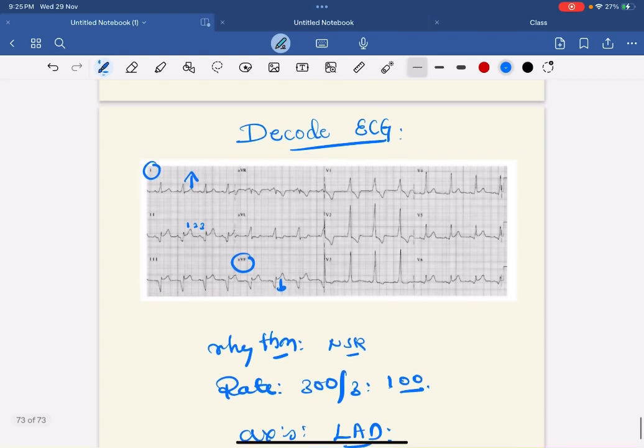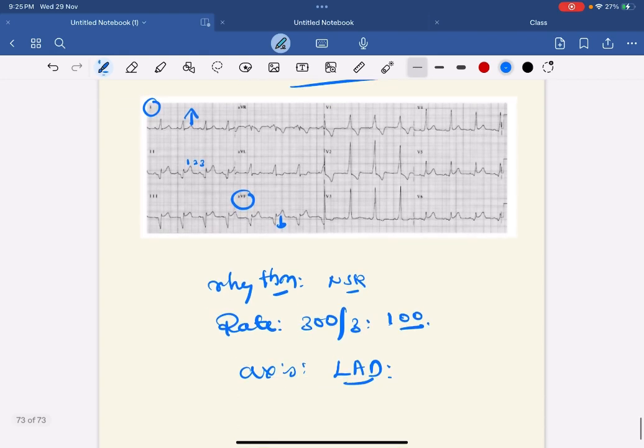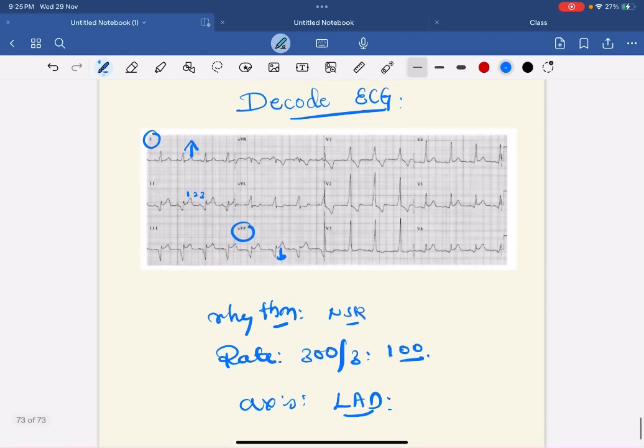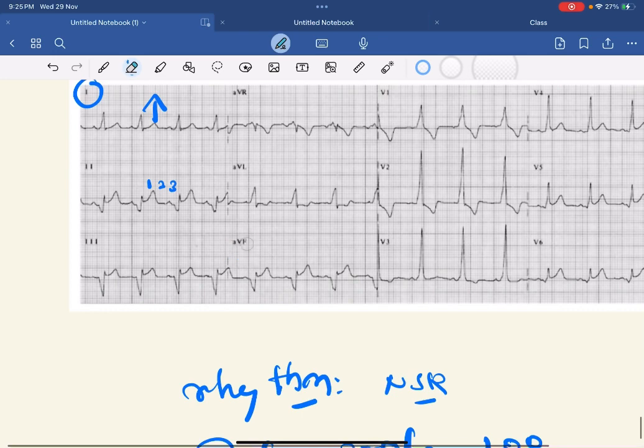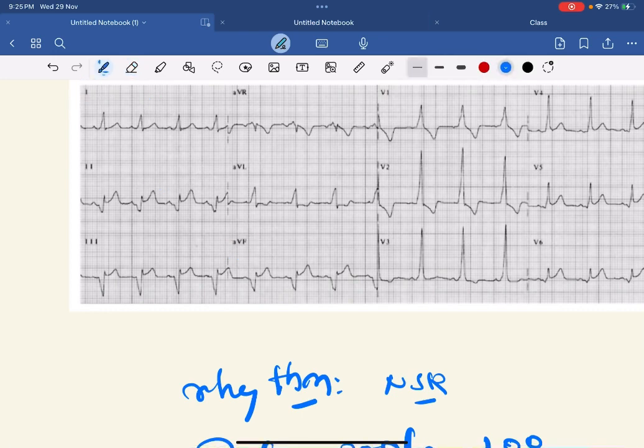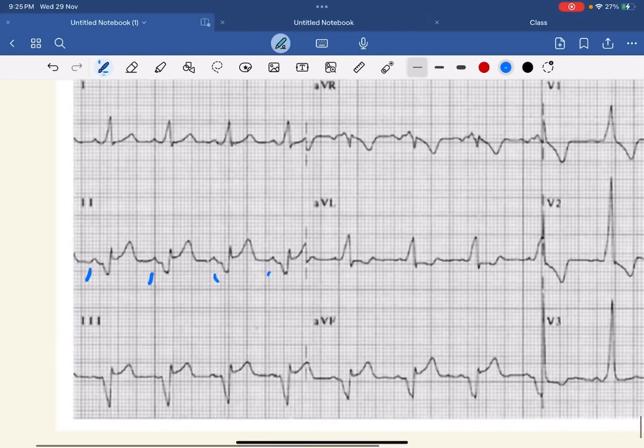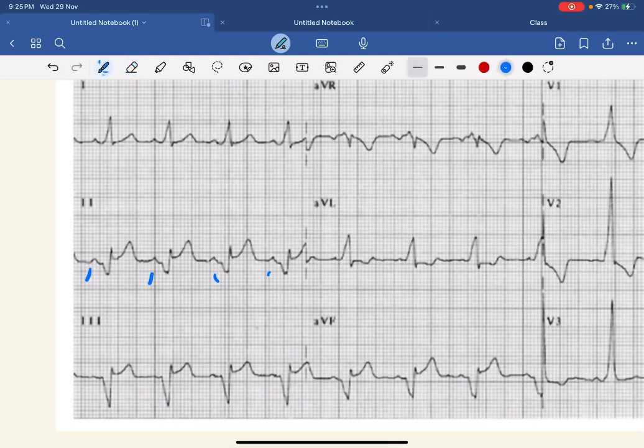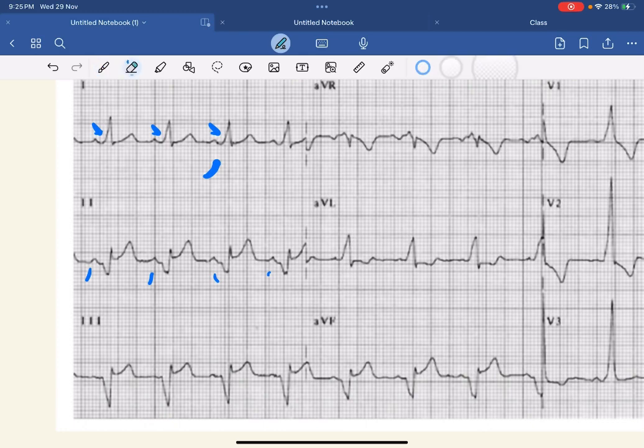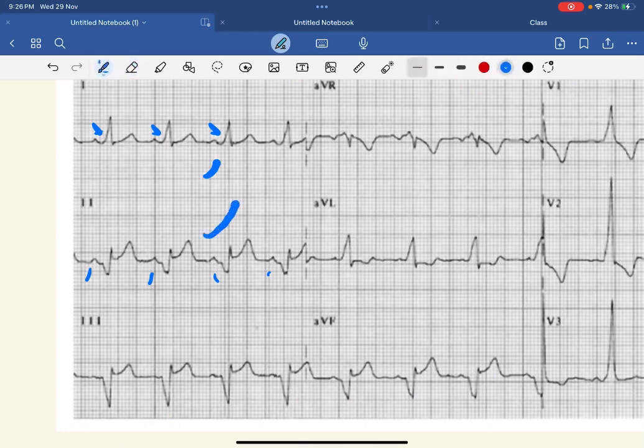After that you have to comment on waves. P waves are normal. What happened to QRS? Look at lead I. See the PR interval - it's only two and a half, so it is short PR interval. And what happened to QRS? See the initial part - there is a slurred upstroke like this. So there is short PR interval with slurred upstroke.